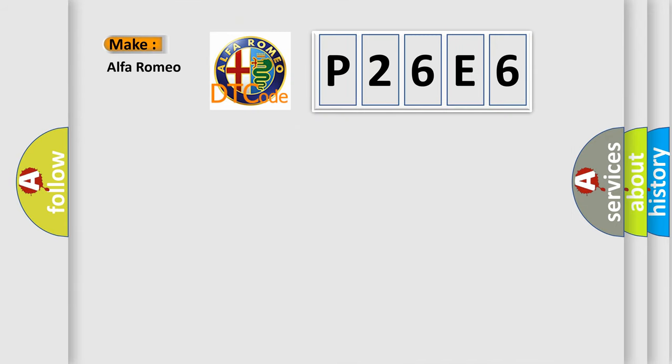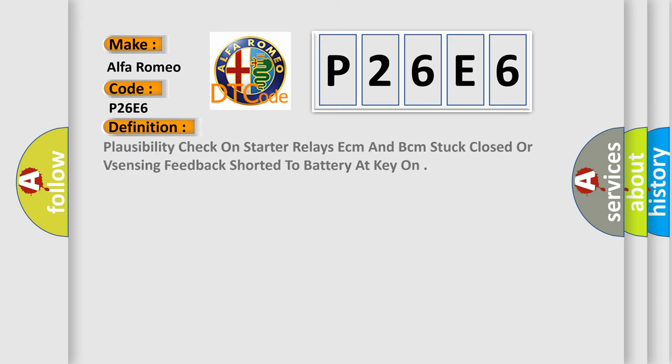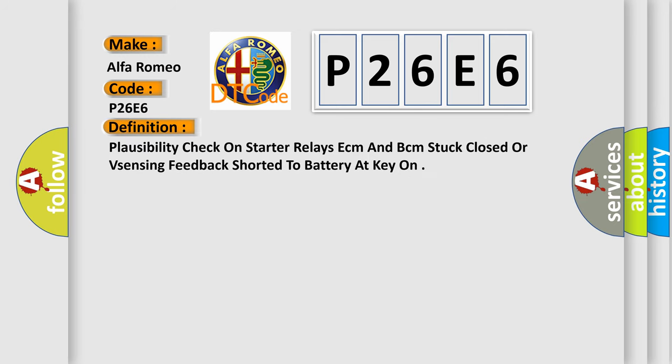So, what does the diagnostic trouble code P26E6 interpret specifically? Alfa Romeo car manufacturers. The basic definition is: Plausibility check on starter relays ECM and BCM stuck closed or for sensing feedback shorted to battery at key on.